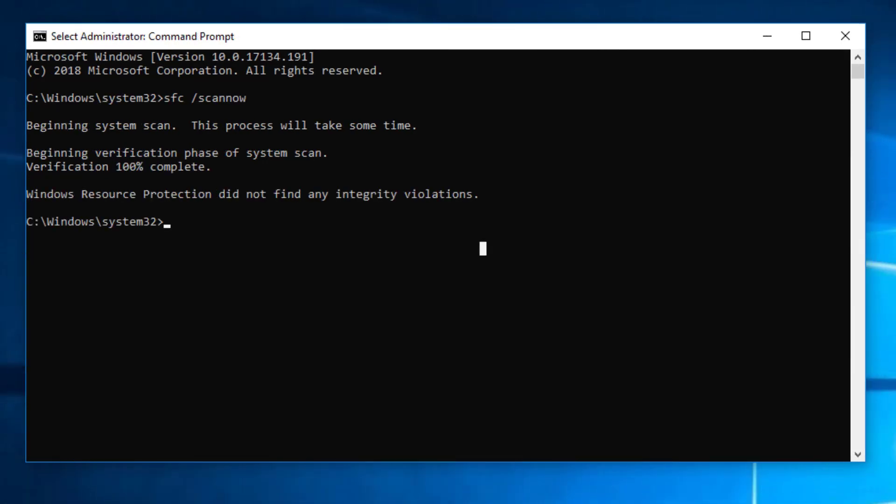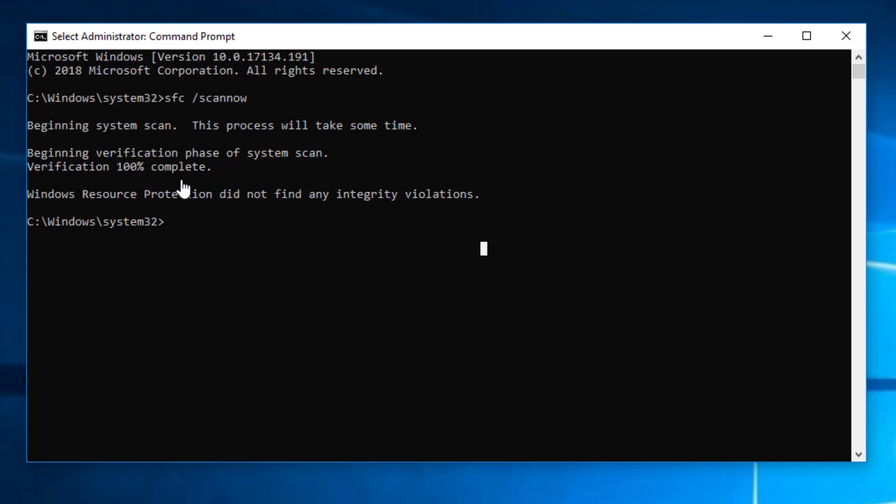As you can see now, there are no errors or corruption of files can be found and verification is 100% complete. But what if the SFC cannot repair a file and give you the message that there are some corrupted files but unable to repair them? In that case, we will go for method number 2, we will use DISM.